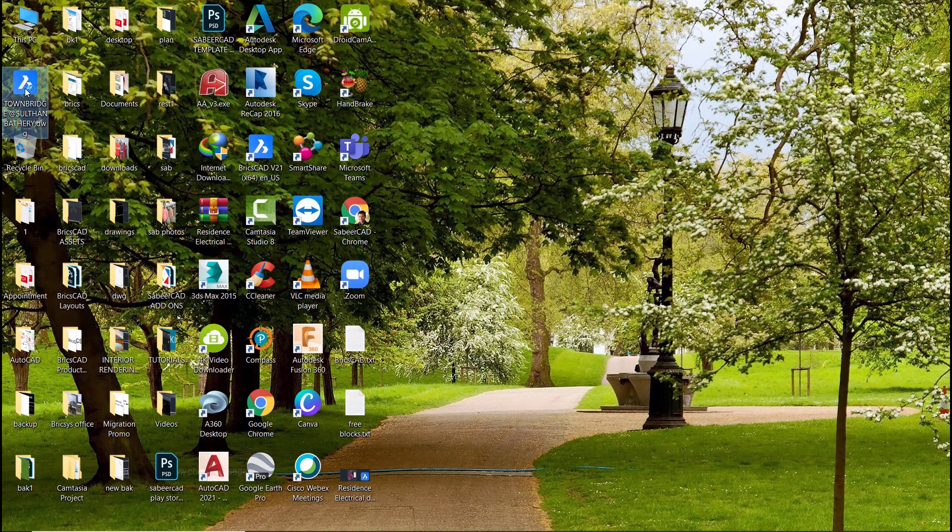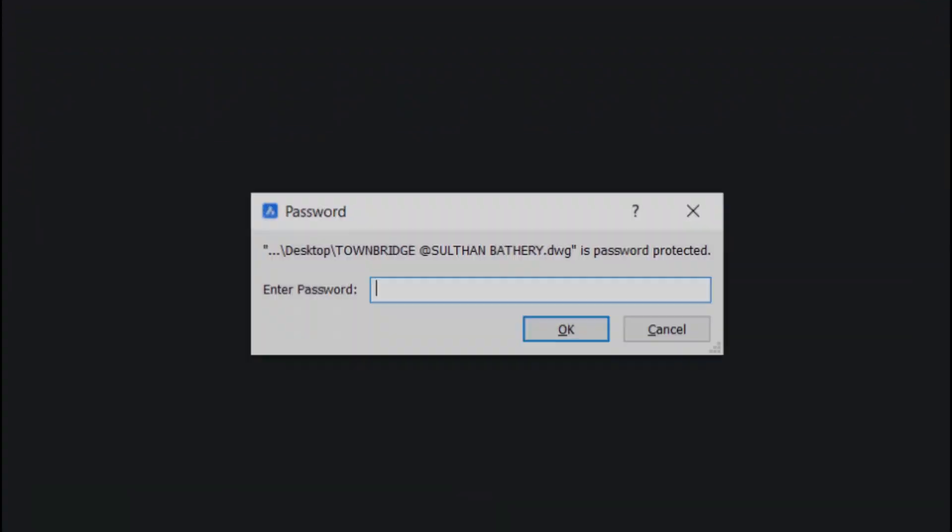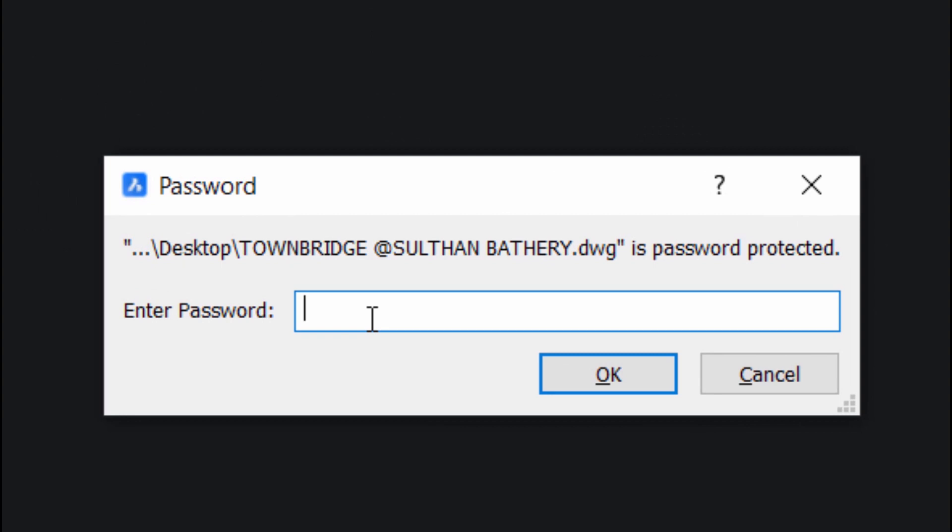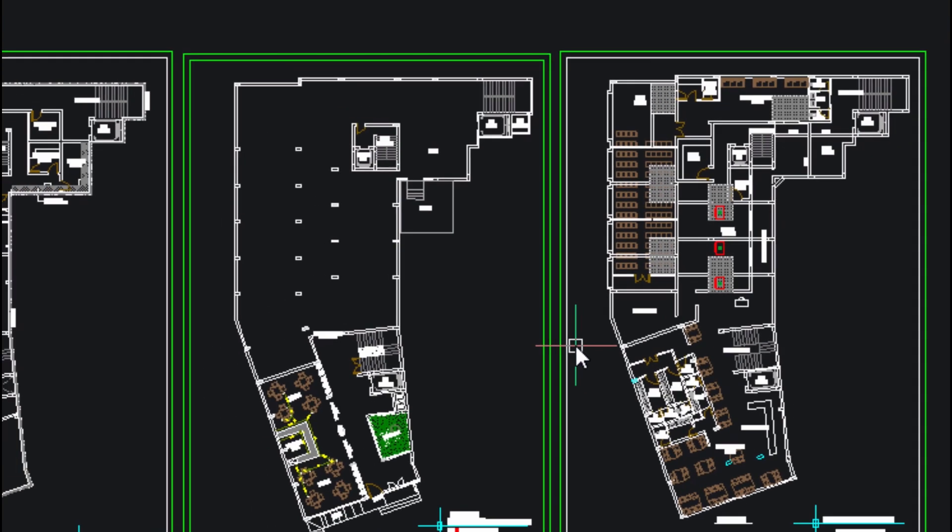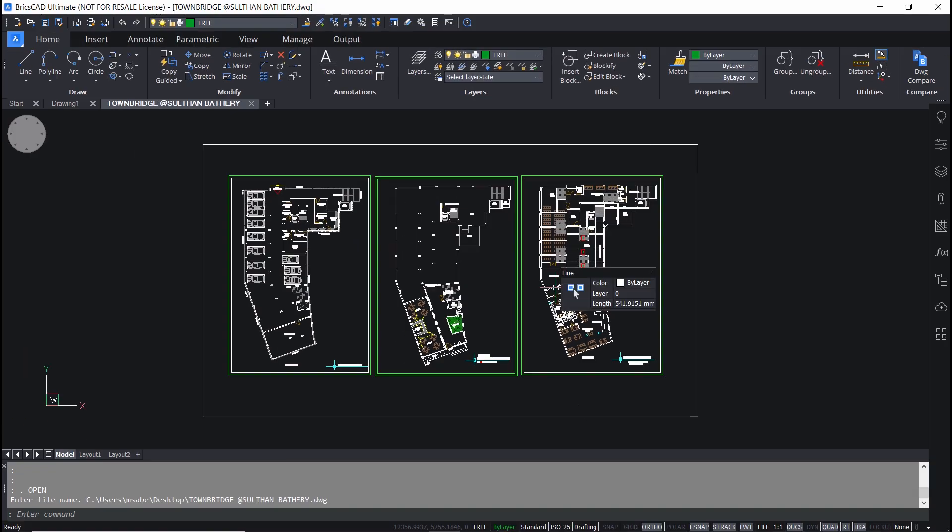Now I'll open this drawing file and I've got the message that this drawing file is password protected and I'm supposed to enter the password. I'll give the same password and I'll give ok. Now you can open the drawing file.